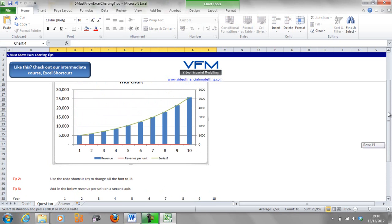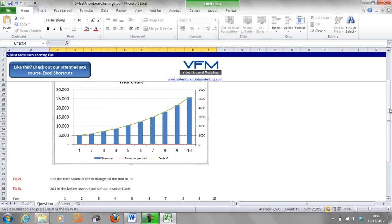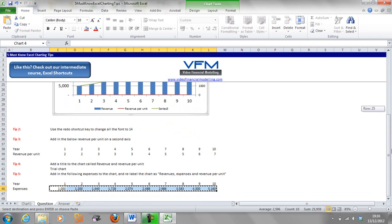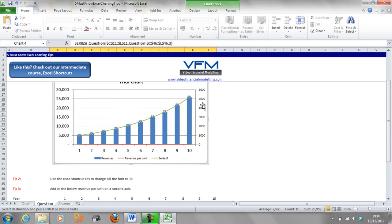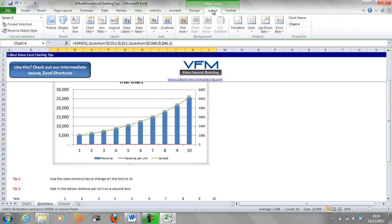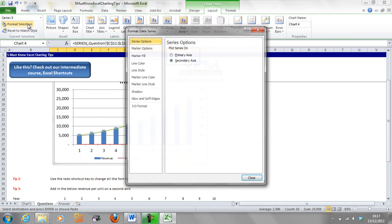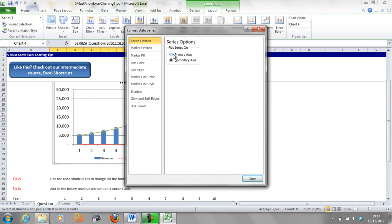You'll see there that Series 3 has come in here. Now that's a line chart as well, so it's reading off the secondary axis. What we're going to have to do is go Layout and Format Selection. That's going to come on the primary axis.